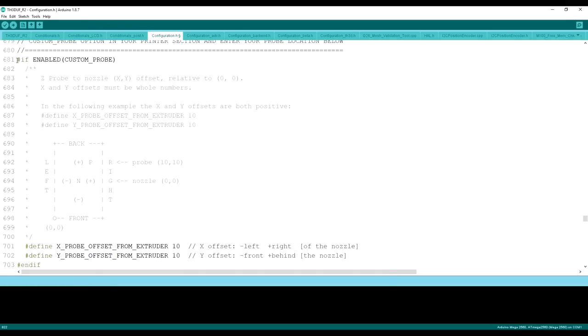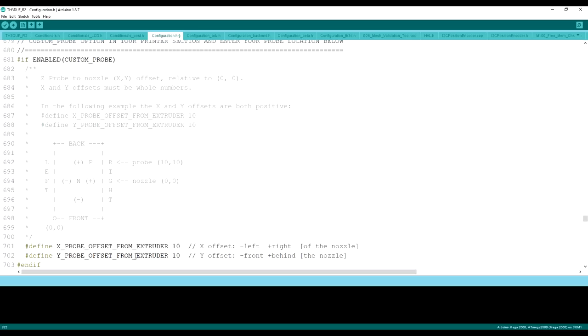After we define those, we need to go back up here to this custom probe area. In this case, it's in line 681, but that could change in future firmwares. What we need to do is actually tell it the offset from the X and the Y. I'm going to show you how to do that, and we'll come back to this.